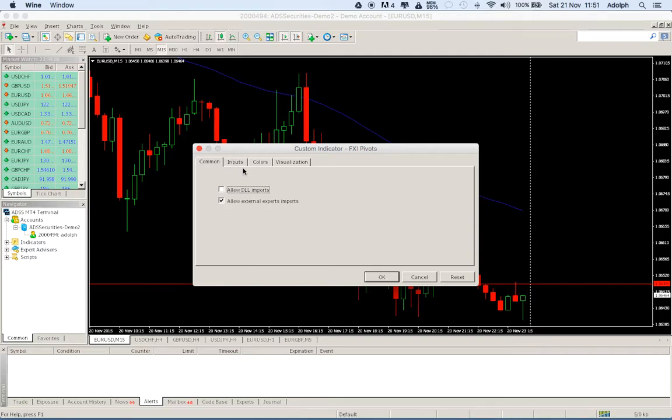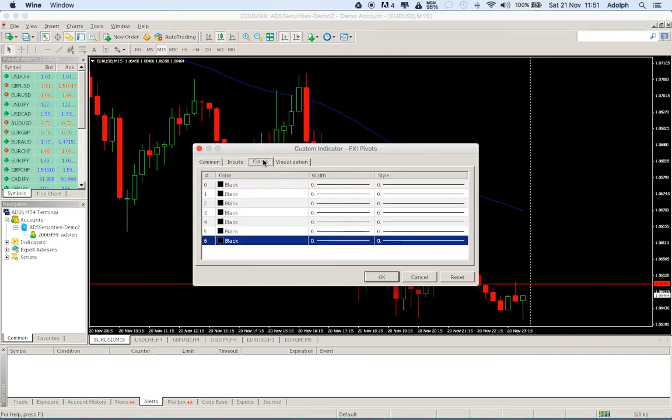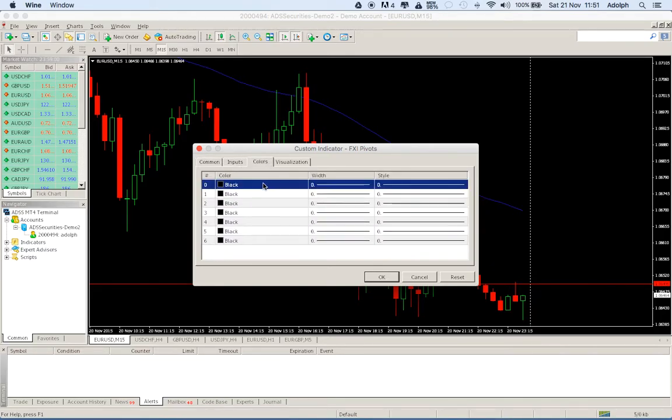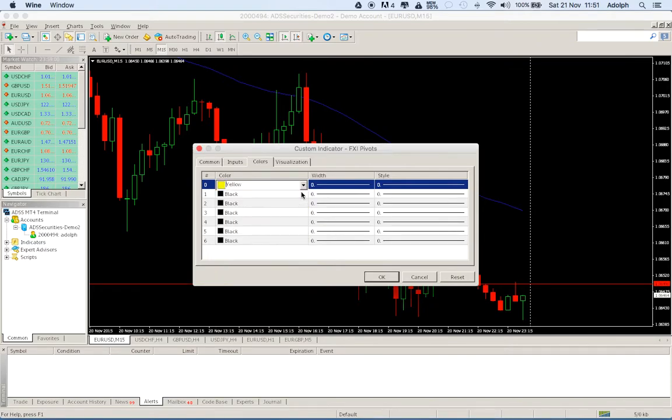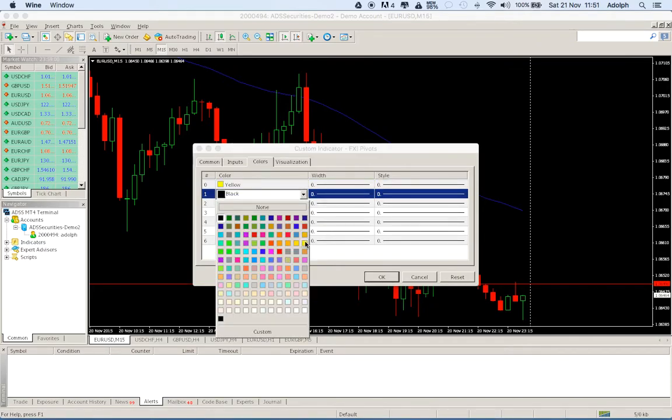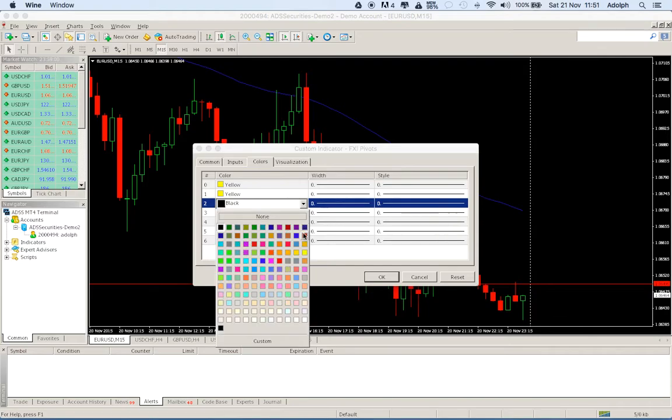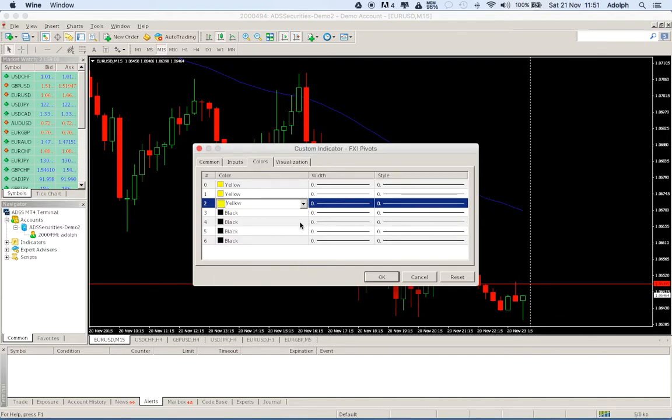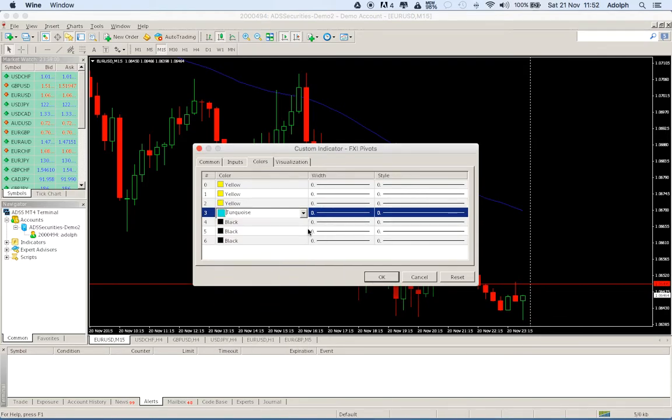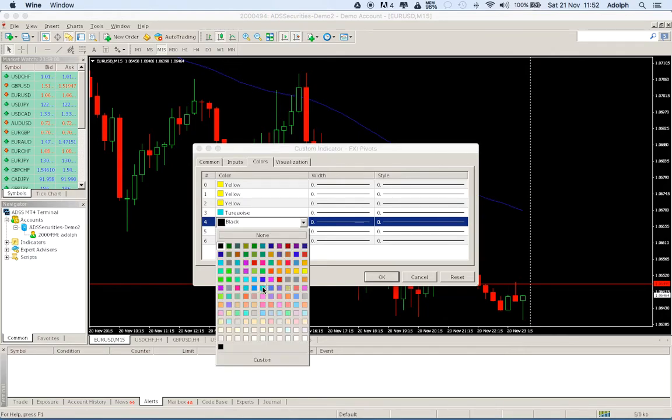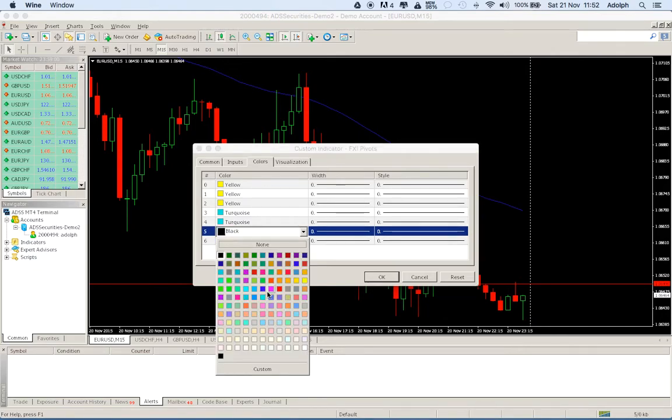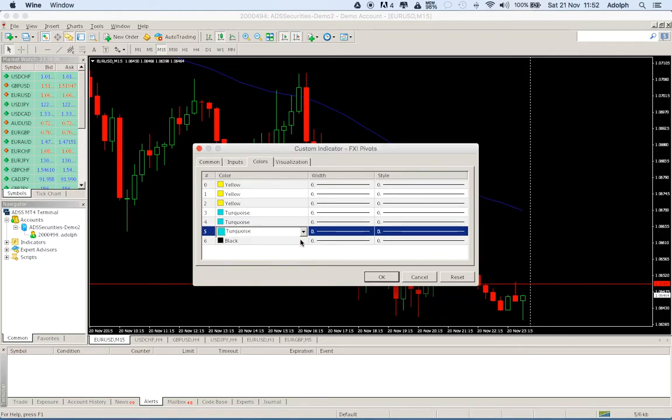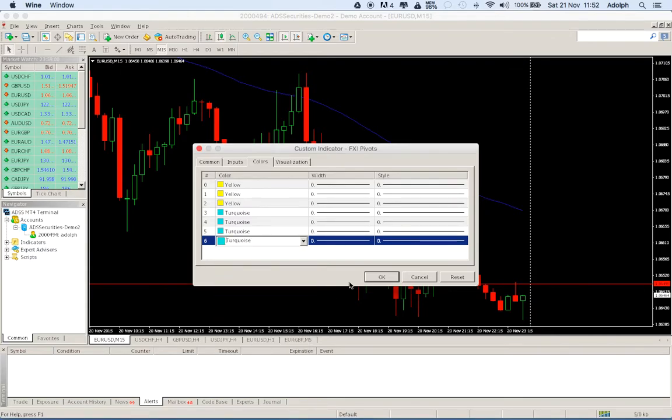Do whatever you need and the only thing that you need is just to change the colors, otherwise on the black background I cannot see indicators. Put the colors that you like, there is no problem at all and just a few clicks and you will see your indicators.